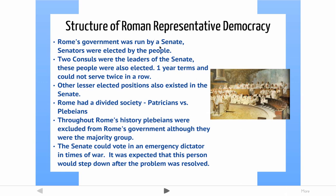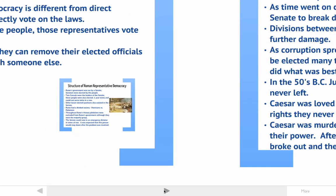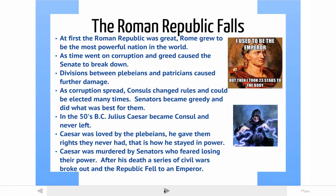The way Rome's republic was set up, Rome's government had a senate — and we borrowed that idea in our own Senate. The senate ran the government, and senators were elected by the people. Two consuls were the leaders of the senate, acting somewhat like a president, and they were elected to one-year terms. They could not serve twice in a row. Other lesser elected positions also existed. There was a division in Roman society between the wealthy noble class called the patricians and the regular working class called the plebeians. Plebeians were not really allowed to be part of the government — they could vote, but they couldn't become senators or consuls.